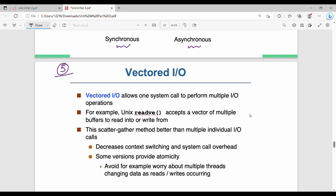The last topic is Vectored I/O. Vectored I/O allows one system call to perform multiple I/O operations simultaneously. In Unix, the readv command accepts a vector of multiple buffers to read into or write from. This increases overall efficiency by decreasing context switching time and system call overhead. Some versions also provide atomicity — if you read or write one buffer, it impacts consistently.